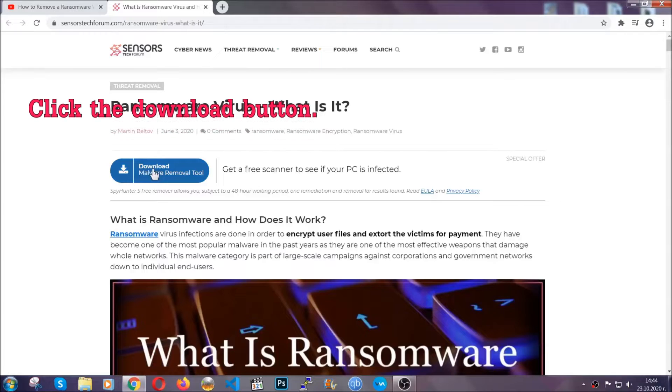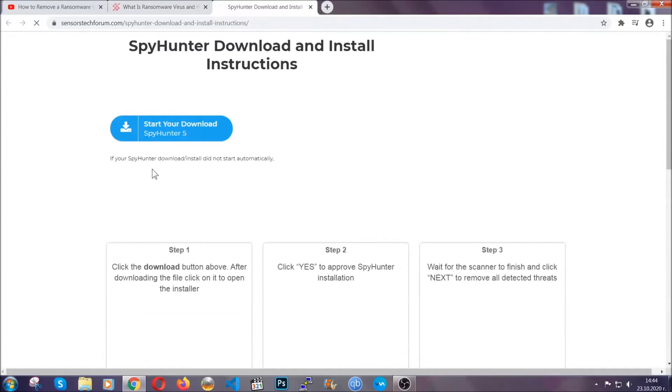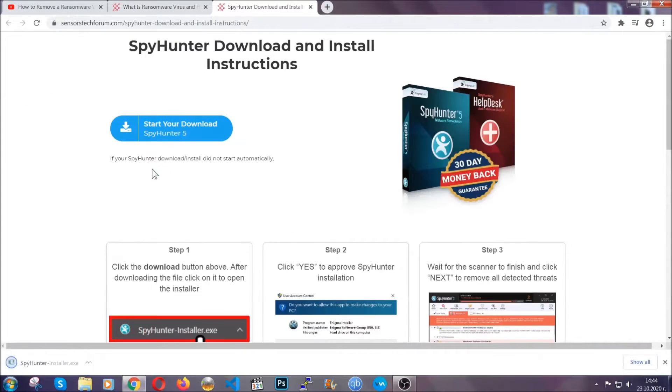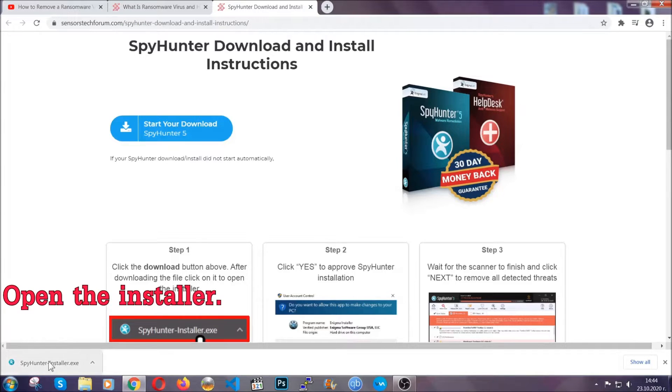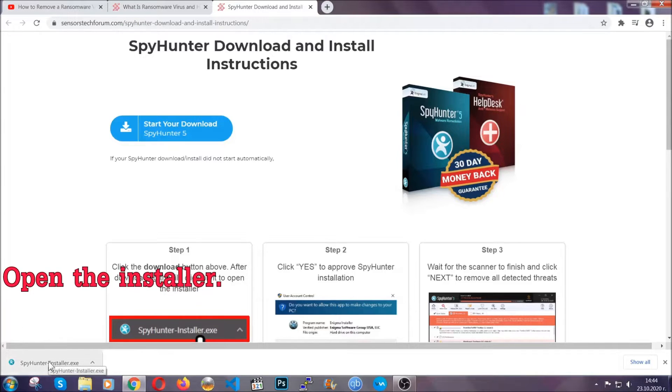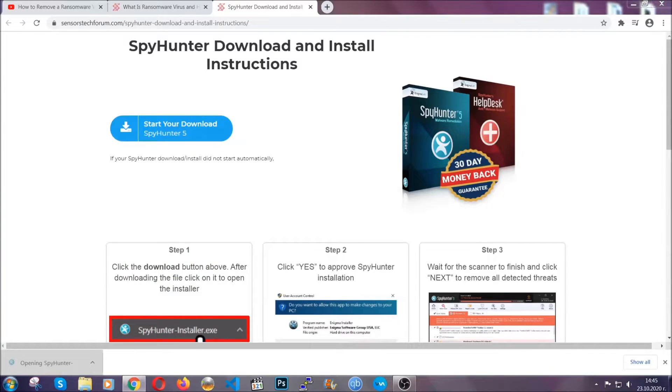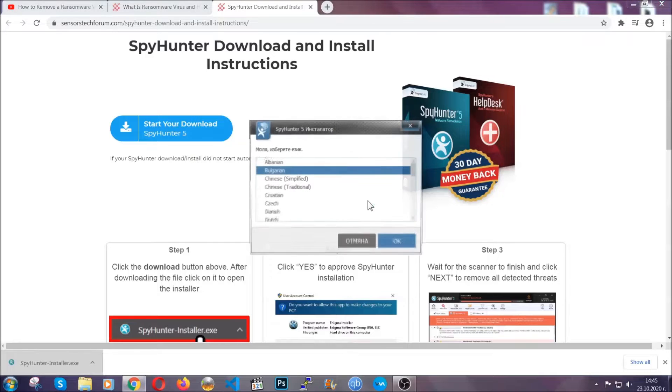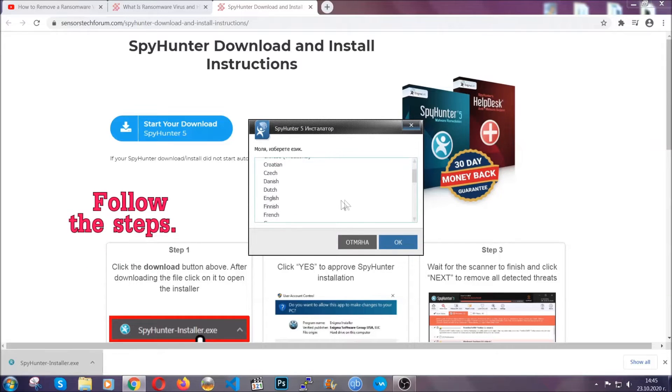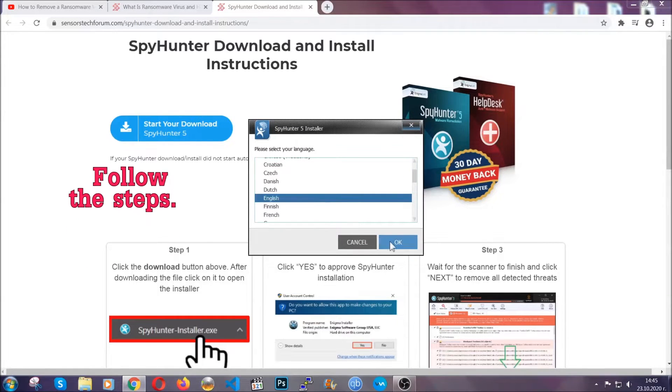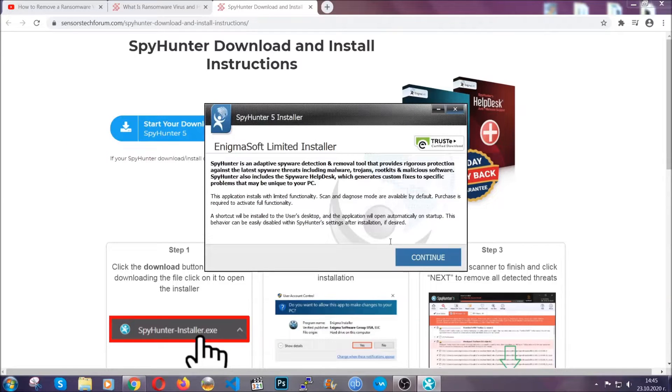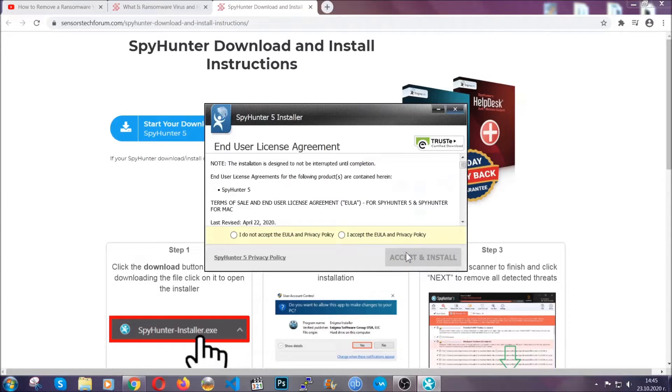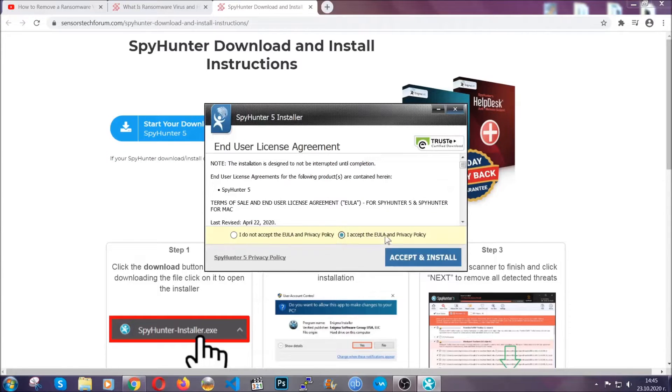In it, click the download button and it will take you to the download page where the download should start automatically. When it's done, simply open the installer. It will take you through language and installation steps. Simply follow those steps, agree with the license terms, and then click accept and install.